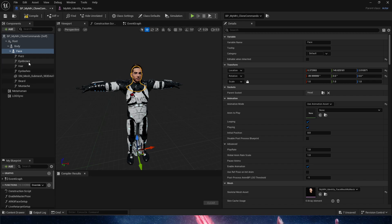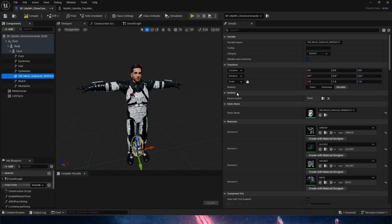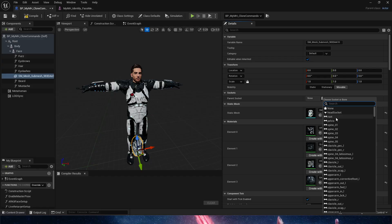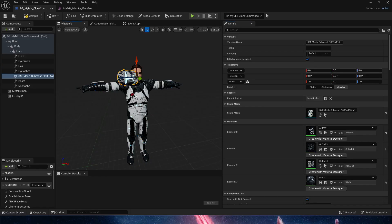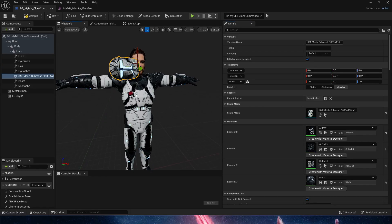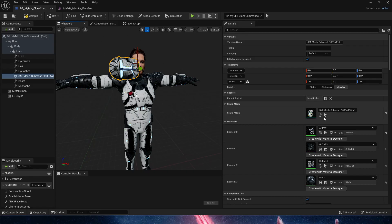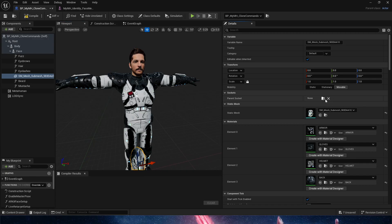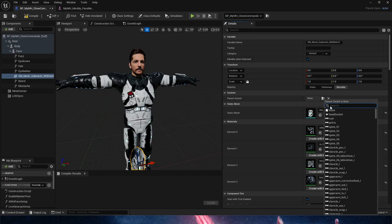We're going to go back in here, and selecting our helmet, we are going to now attach the helmet to the head socket instead of the head. But we still have the same problem. So here's what we actually need to do for this to work.